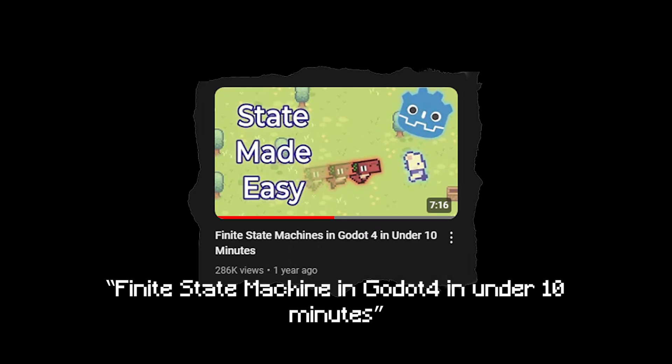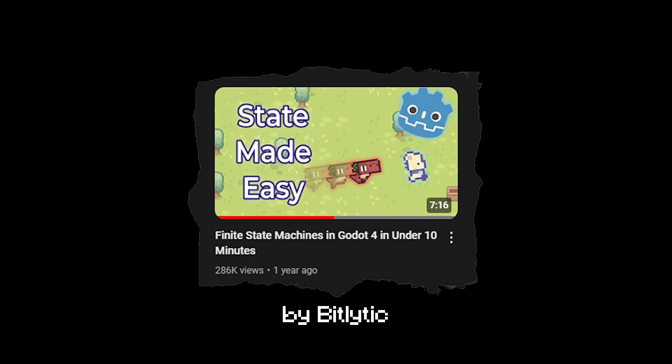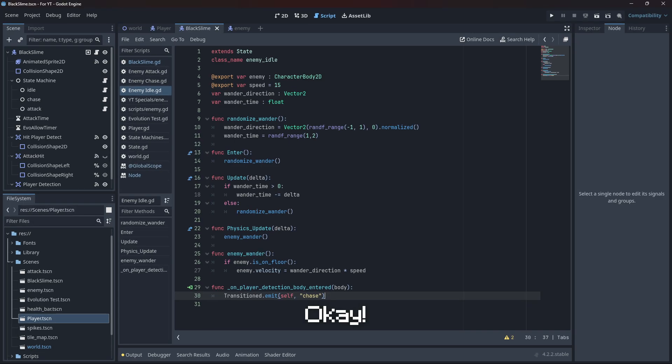For the detailed version of my explanation, go watch Finite State Machine in Godot 4 in Under 10 Minutes by Bitlytic.